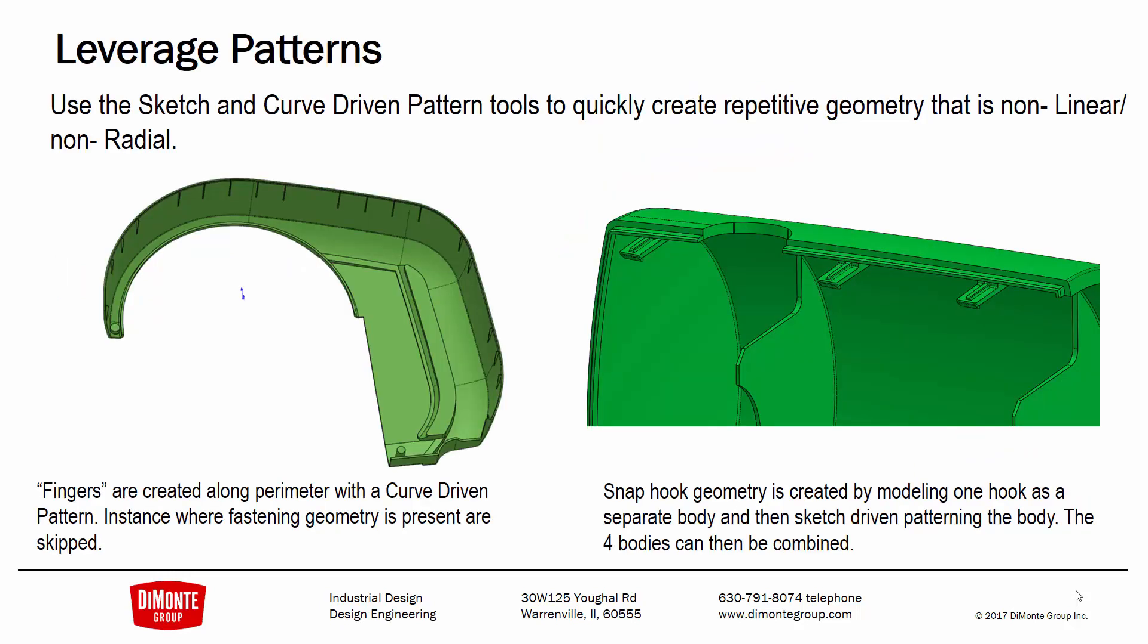In this installment, we're going to take a look at the curve-driven pattern tool, which is useful for creating these kind of finger details along the outside of parts that have a long profile that we couldn't actually use the circular or the linear pattern tools for.